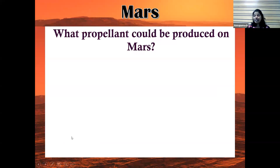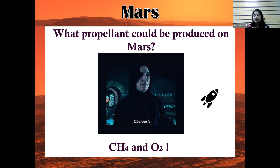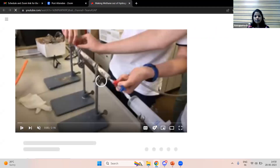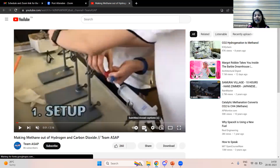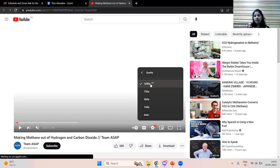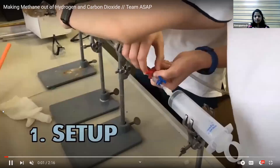What propellant could be produced on Mars? Since carbon dioxide is abundantly available, methane and oxygen are the ideal propellant combination. This can be produced using the Sabatier process — let me show you an experimental video where students manufacture methane gas from carbon dioxide and hydrogen.